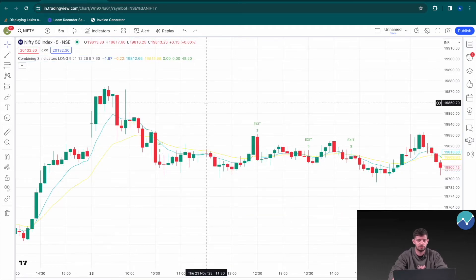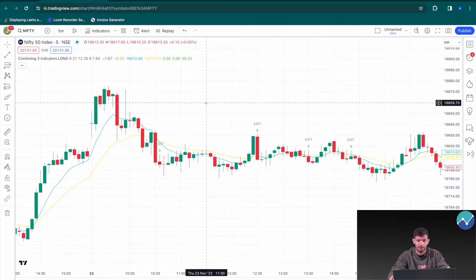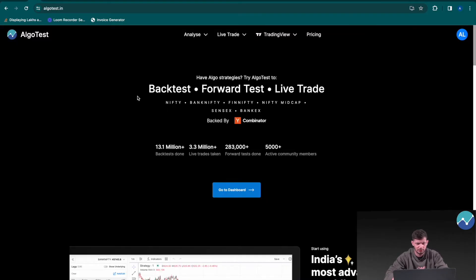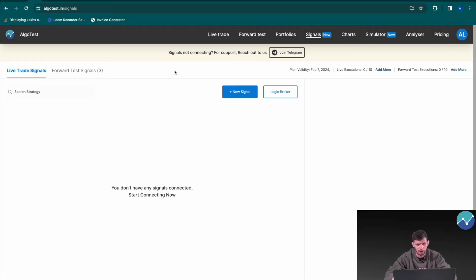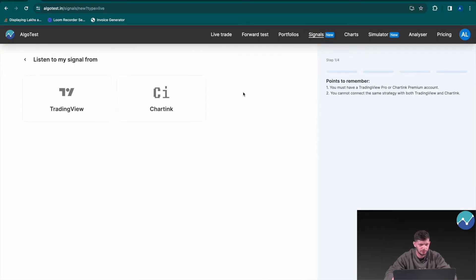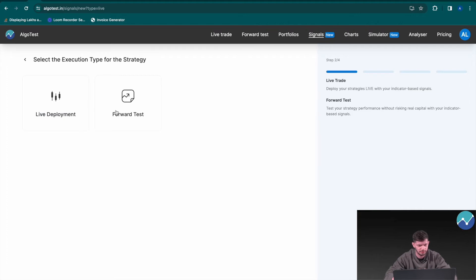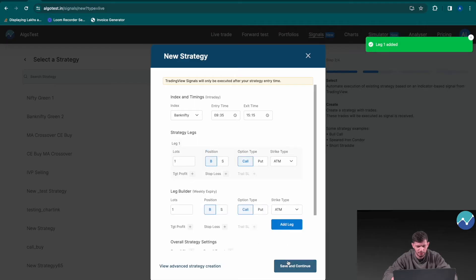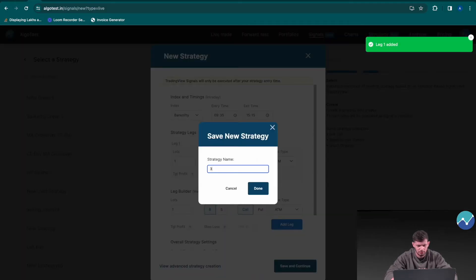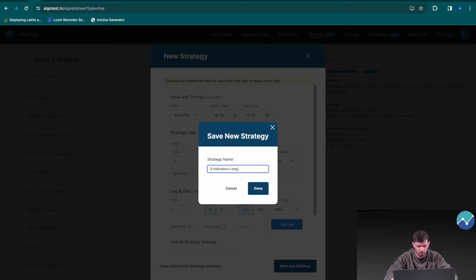This is the strategy showing you its parameters and entry and exit conditions on the chart. But how do you automate this? You don't want to be sitting in front of a screen all day trading manually. This can be automated using AlgoTest. Go to the AlgoTest landing page, click Go to Dashboard, then click on Signals in the navigation bar. Click New Signal, then TradingView. Let's forward test this and create a simple strategy — since this is the long leg and we want to buy, let's buy a call at ATM. Add a leg, save and continue, and name this as 'three indicators long buy'.